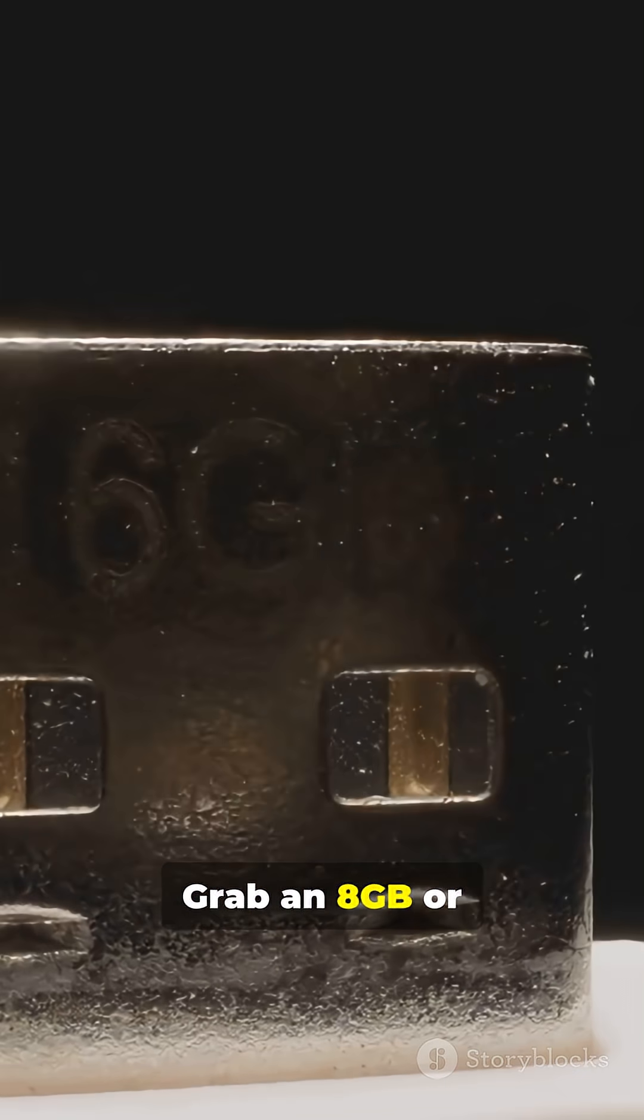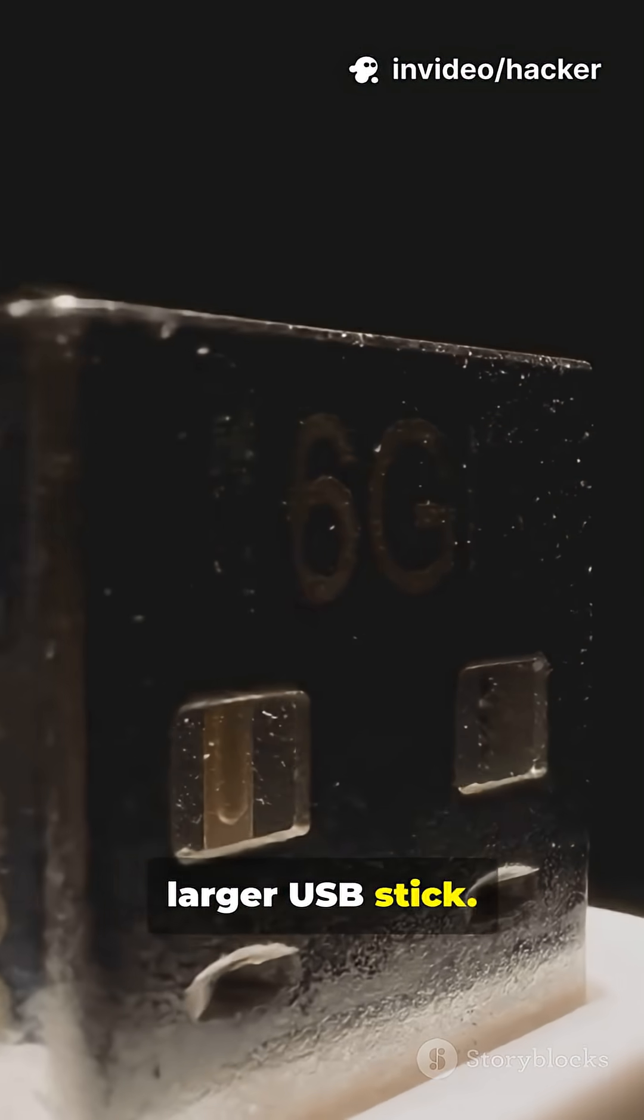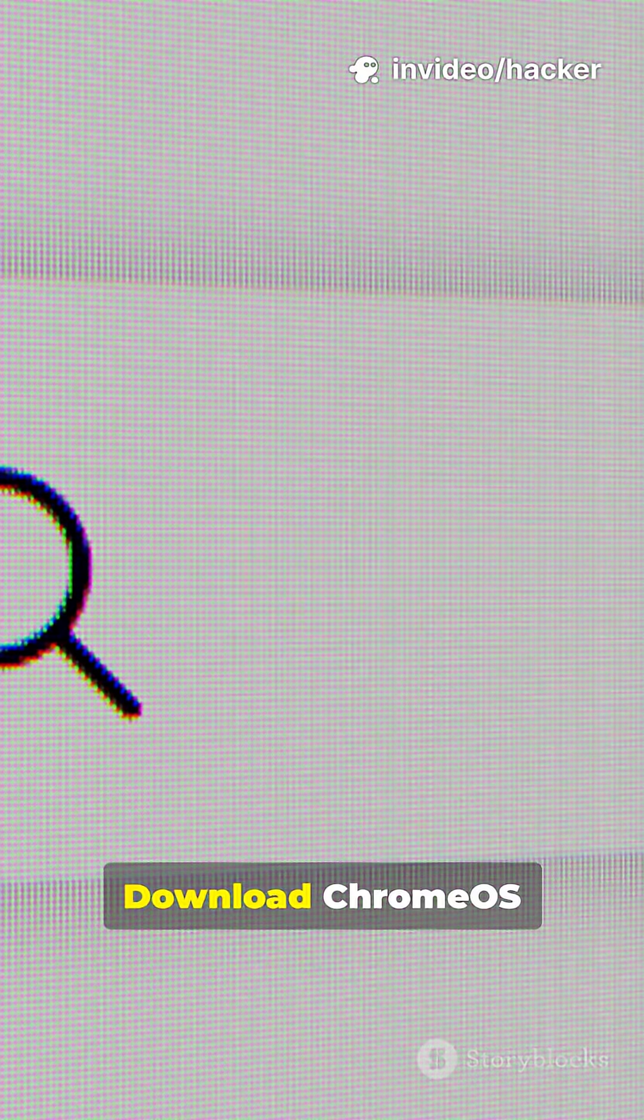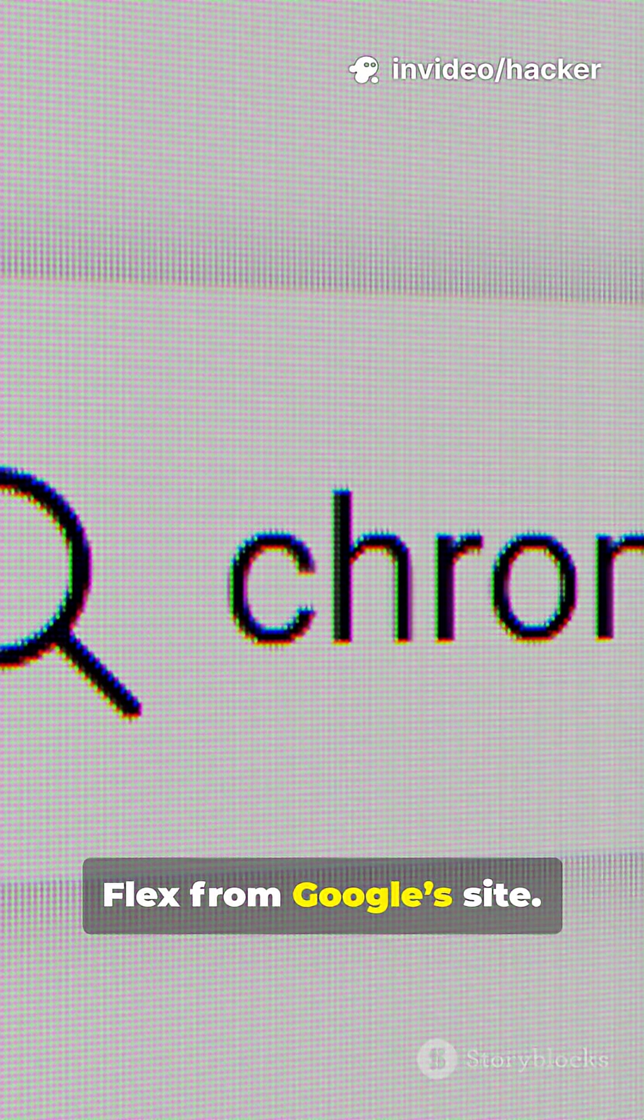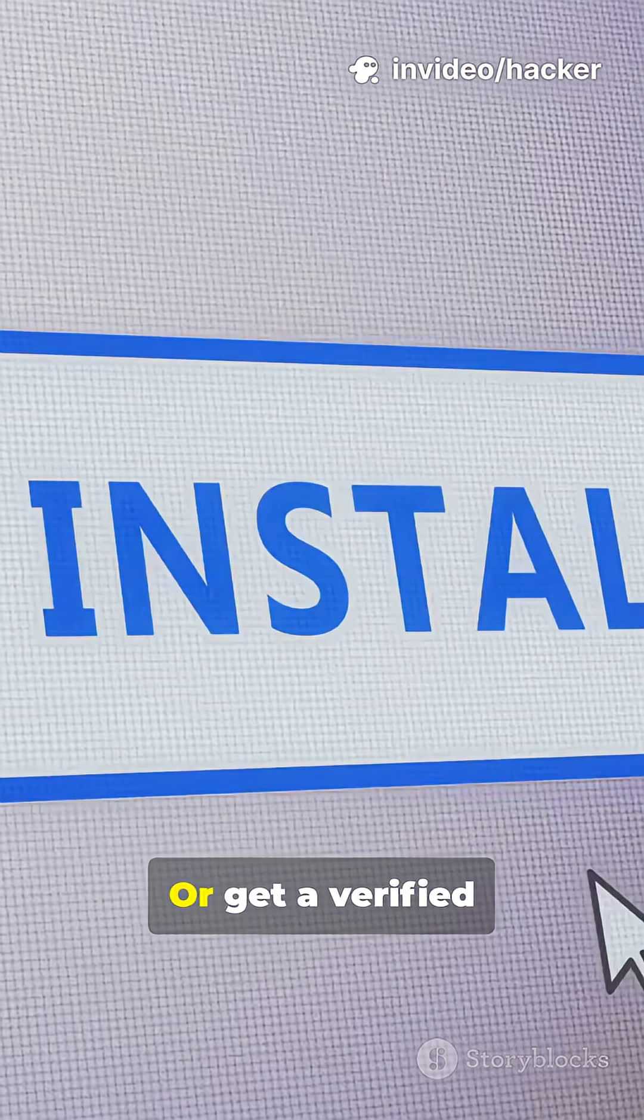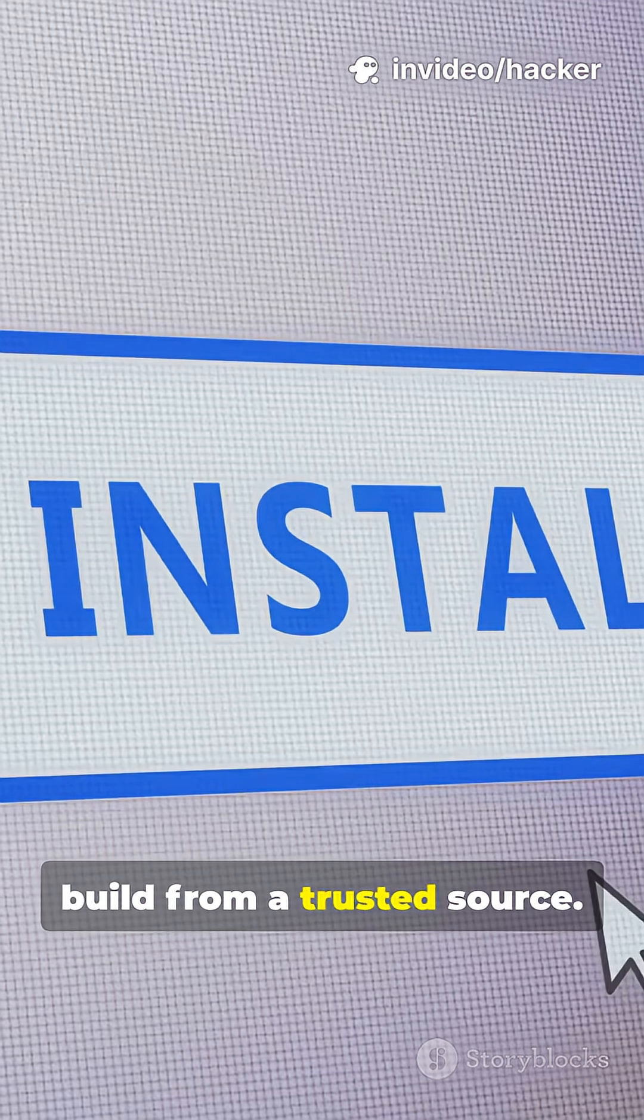Grab an 8GB or larger USB stick. Download Chrome OS Flex from Google's site, or get a verified build from a trusted source.